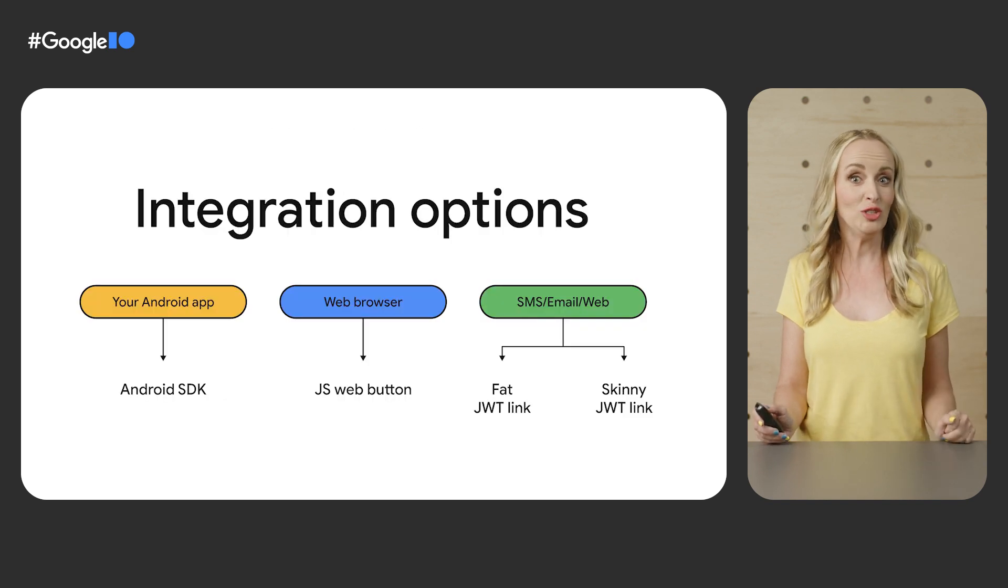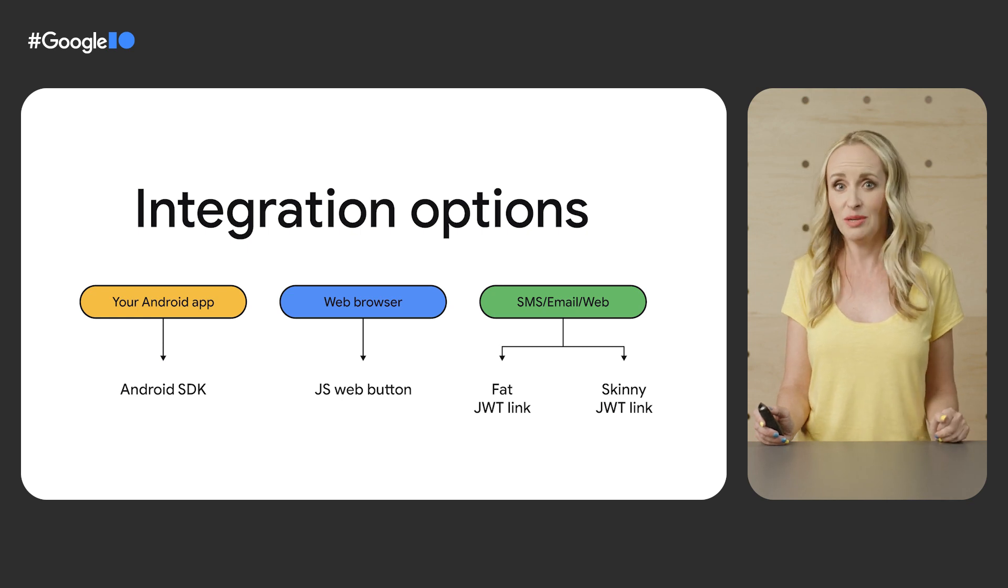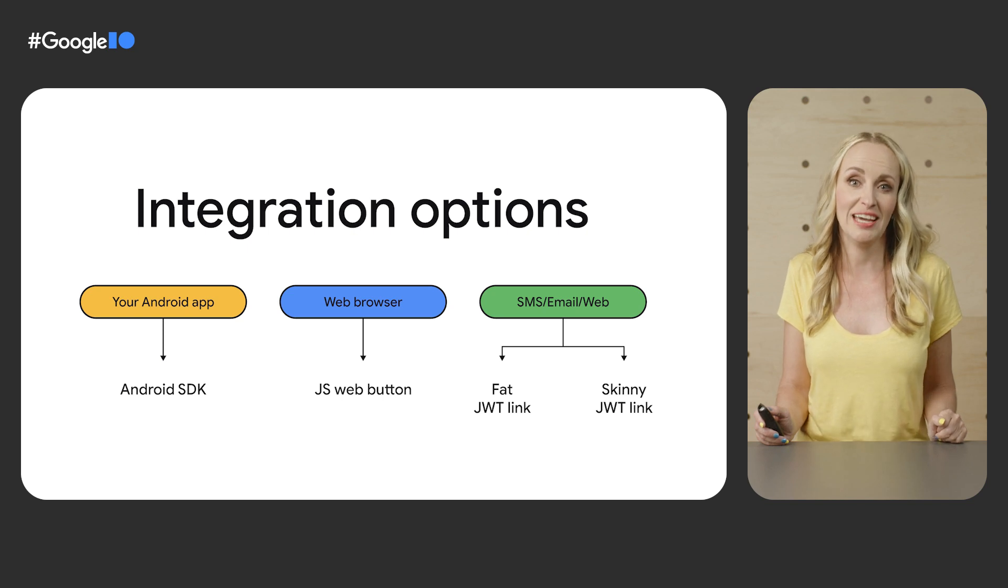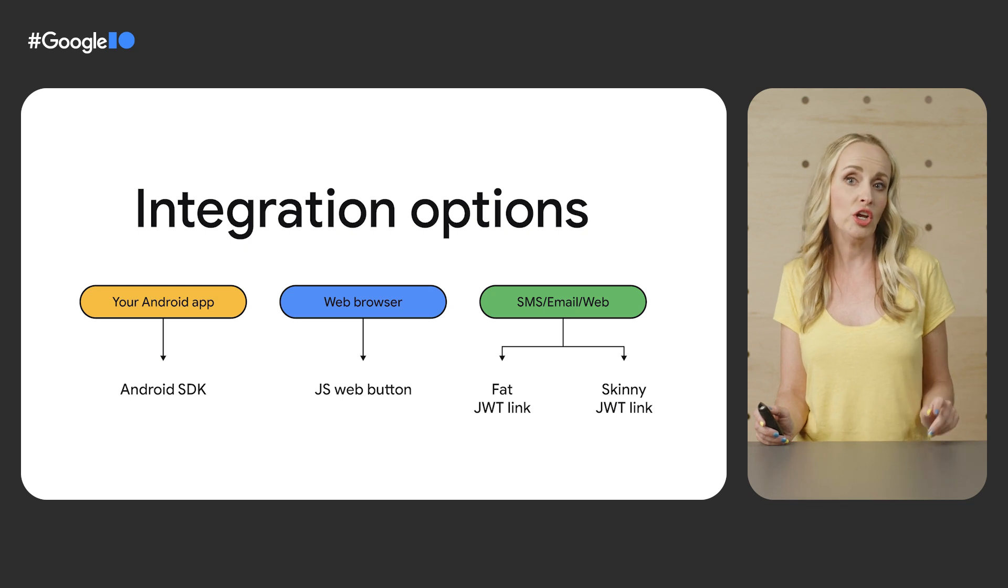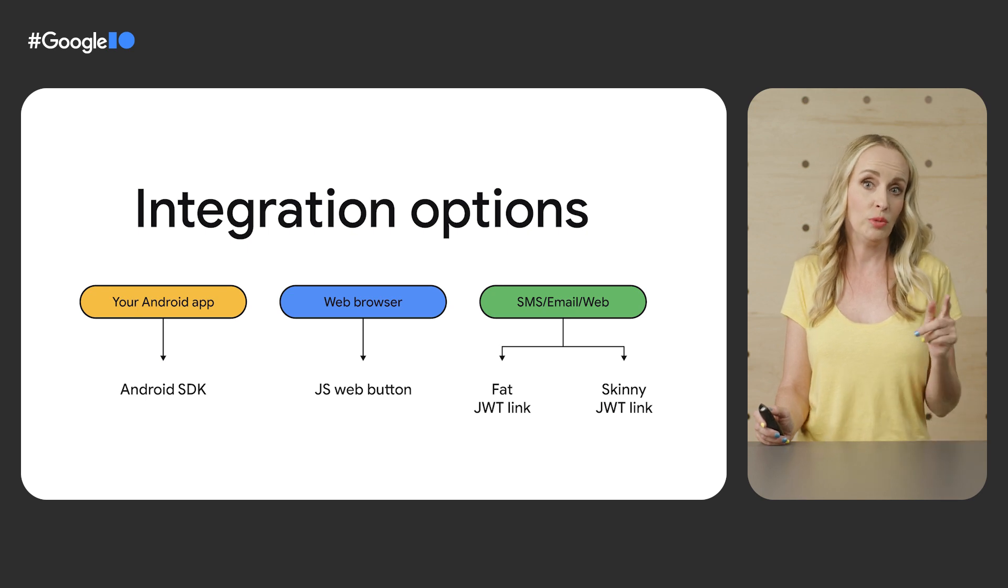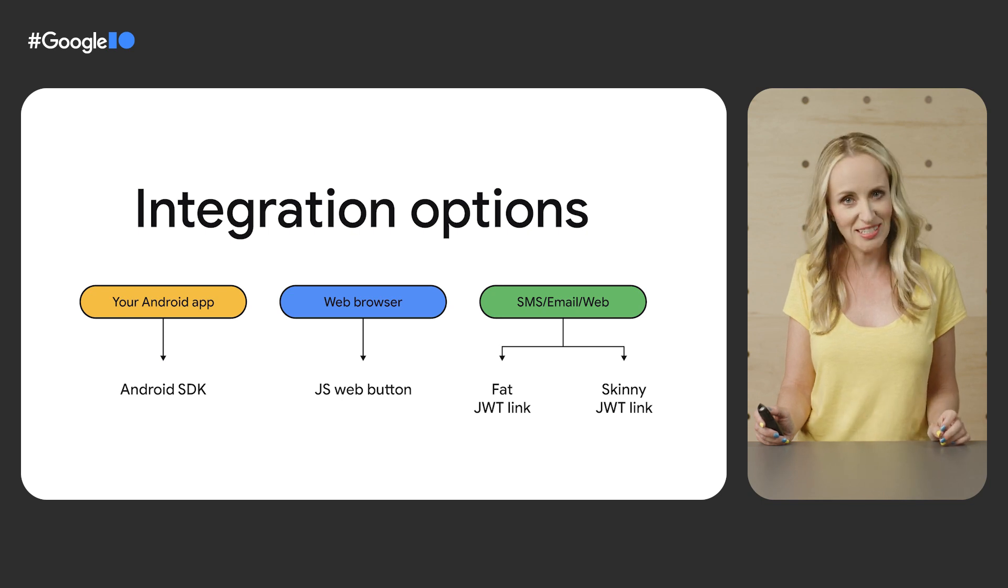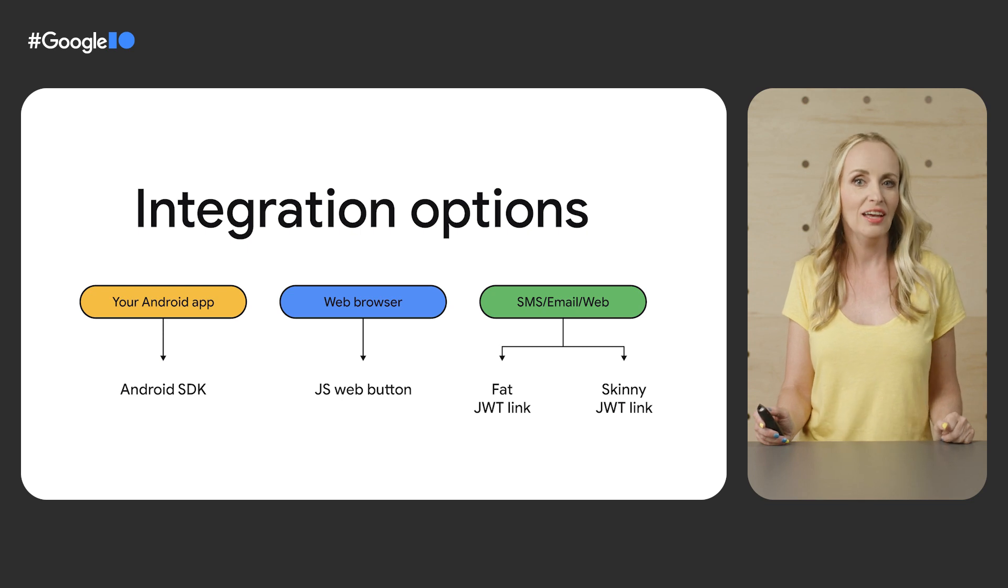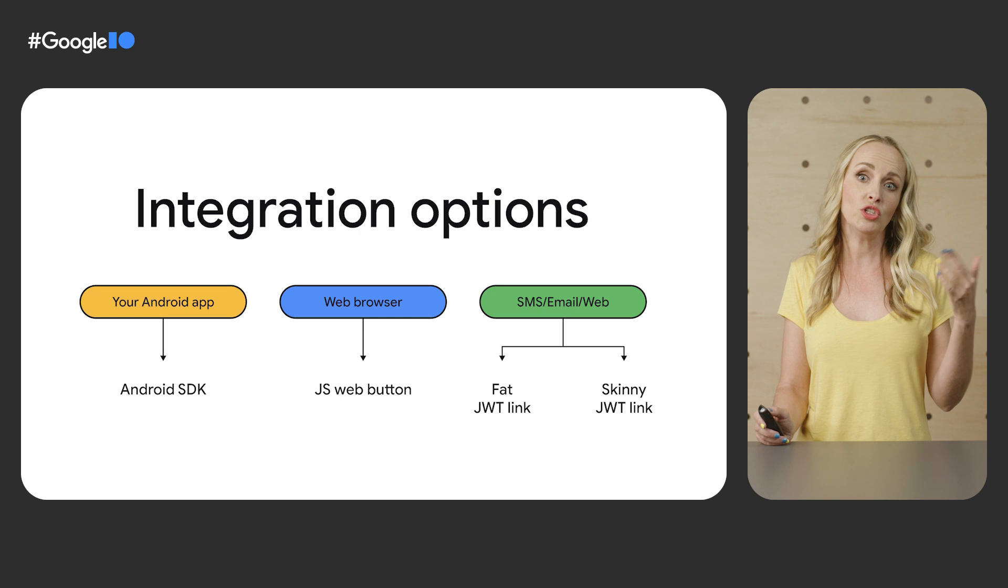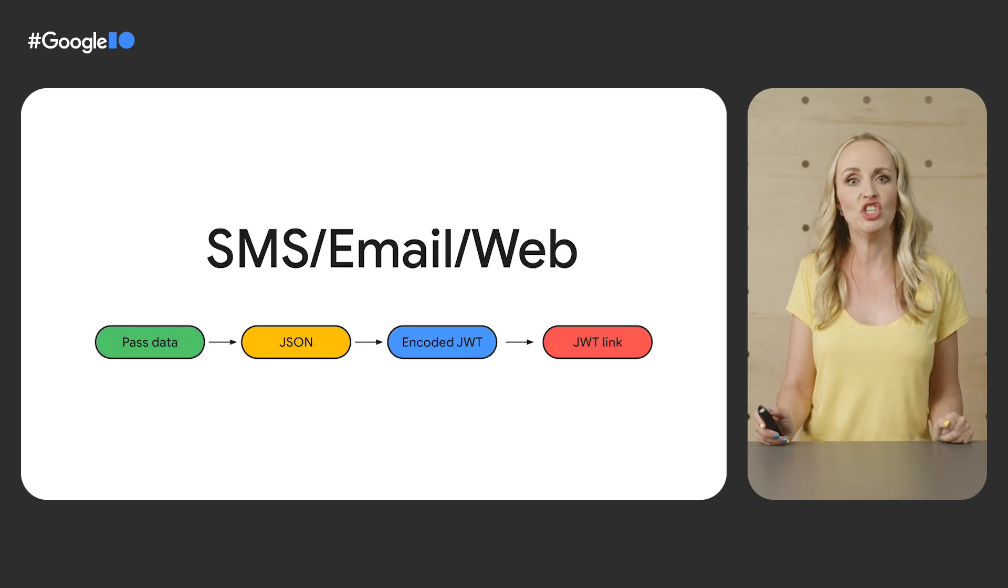Now, let's talk about your integration options. Integrating with Wallet API does not take much time at all. In fact, we've had partners who integrated and went live in two days. You can choose from multiple integration methods depending on where you want your customers to be saving your passes from. If you want your customers to save passes from your Android app, integrate with our new JSON and JWT based Android SDK. If you want your customers to save passes from your website, integrate with our JavaScript web button. And if you want your customers to save your passes from SMS, email, and or web, then you should integrate using JWT links.